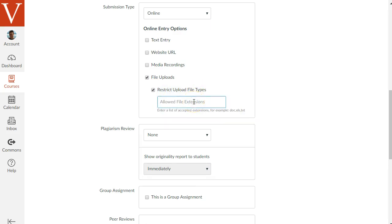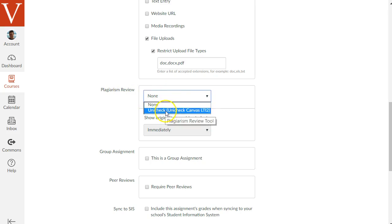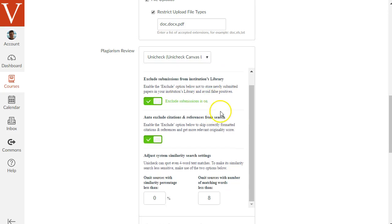When you select online, some options appear for how students can submit: text entry typed in the browser, a website URL, a media recording, or the most traditional option — file upload. Check file upload, and you can also restrict what file types they can upload. Enter a comma-separated list of allowed file extensions, such as doc, docx, pdf, or for spreadsheets xls and xlsx. There's also an option for plagiarism testing — for example, selecting Unicheck if your school uses it. Options include excluding student papers from your institutional repository, which you may want to enable for draft assignments.